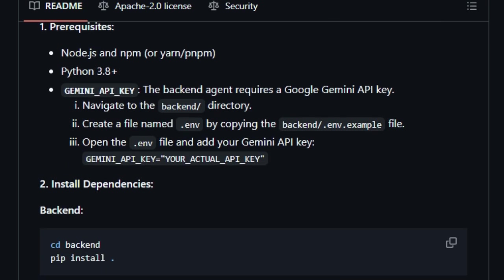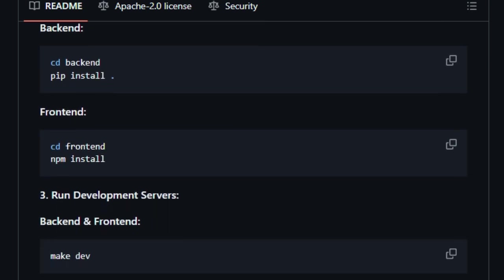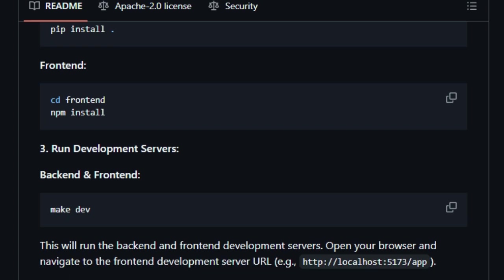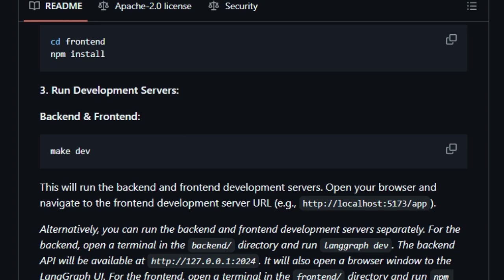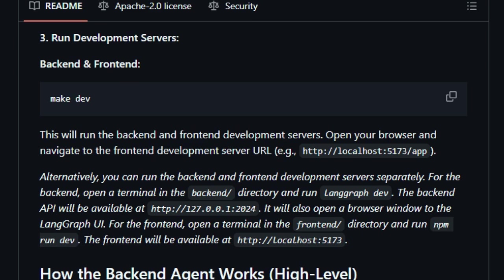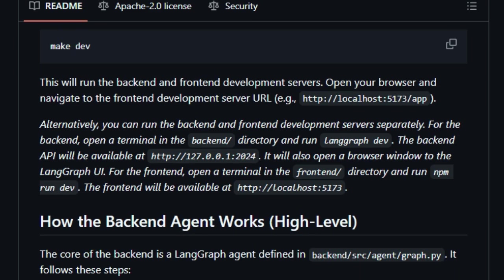The backend, built with FastAPI, handles the agent's logic, while the frontend, developed with React and styled using Tailwind CSS and Shadden UI, offers a responsive user interface. This separation ensures a clean architecture, facilitating easier maintenance and scalability.